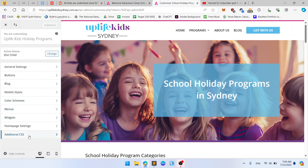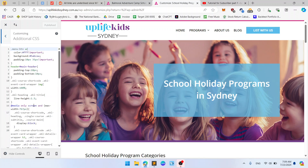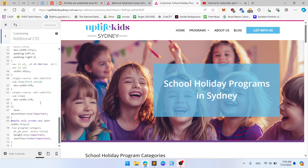There is an Additional CSS block, and at the bottom you should add this text: a { text-decoration: none }. I will leave this code in the description.